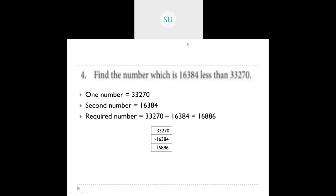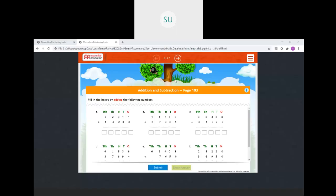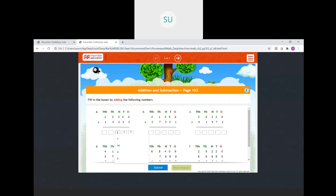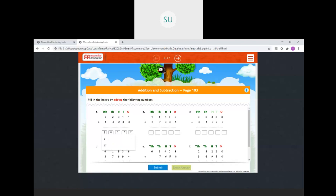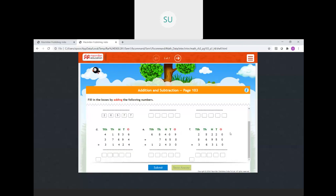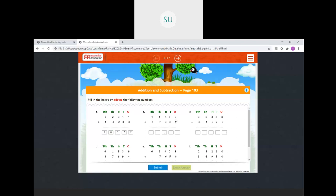Now we'll solve a few practice problems. Fill in the boxes by adding the following numbers. We start from the ones place. First problem: ones 4 plus 3 is 7, tens 4 plus 3 is 7, hundreds 3 plus 2 is 5, thousands 2 plus 4 is 6, ten thousands 1 plus 1 is 2. So the answer is 26,577.